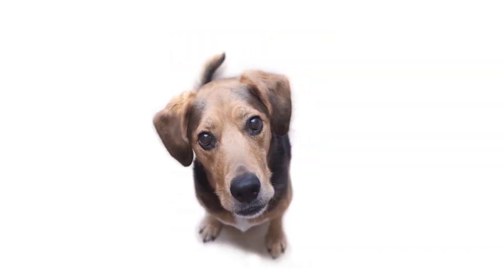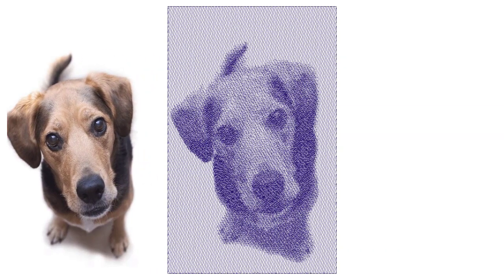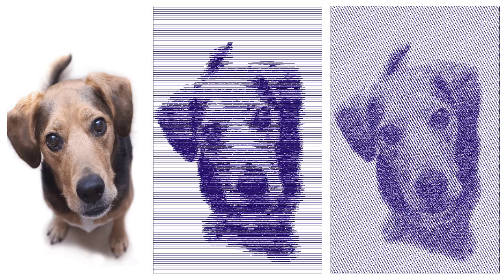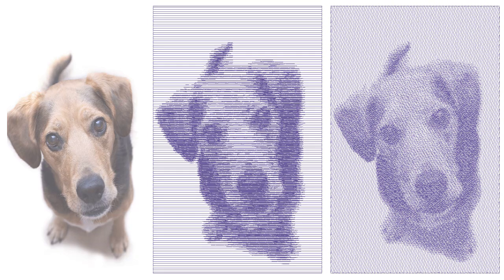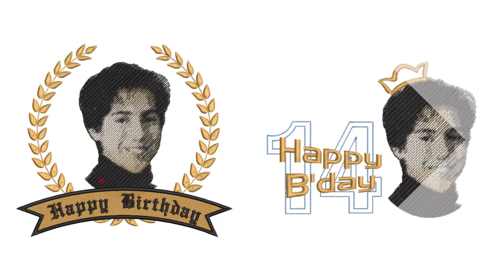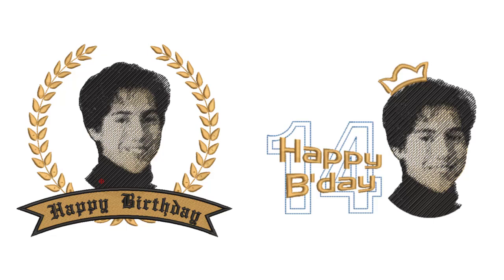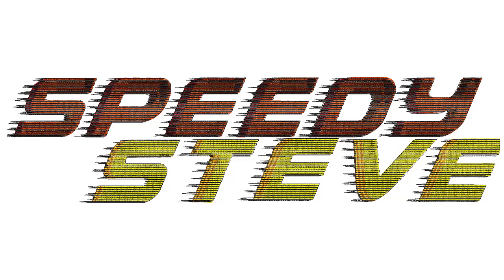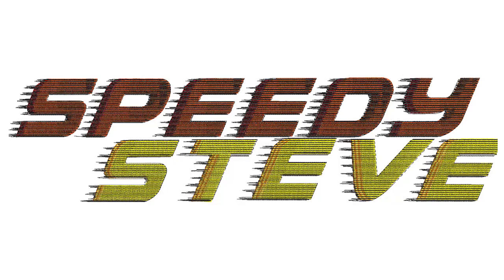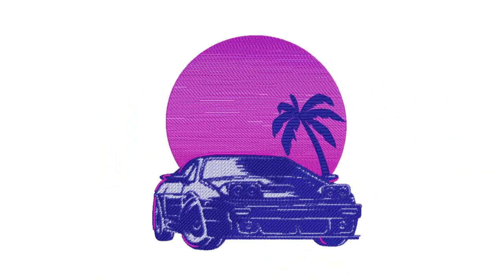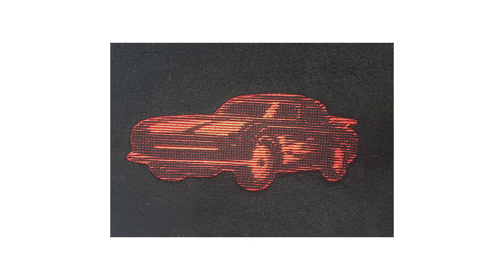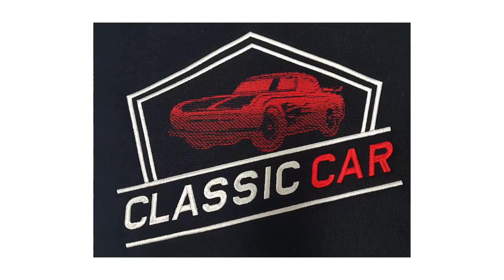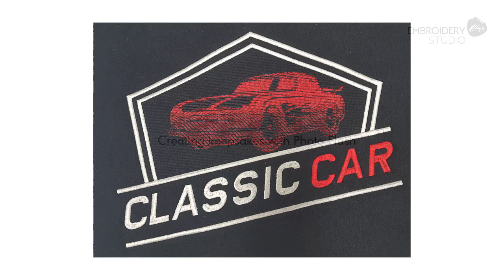PhotoFlash was originally intended to create embroidery from color or grayscale photographs. The effect resembles the output of a line printer. As such, the technique can be used for keepsakes and mementos, but it can also be used with design artwork to create appealing commercial embroidery. This video explores techniques used for the creation of embroidery design with Embroidery Studio's PhotoFlash.